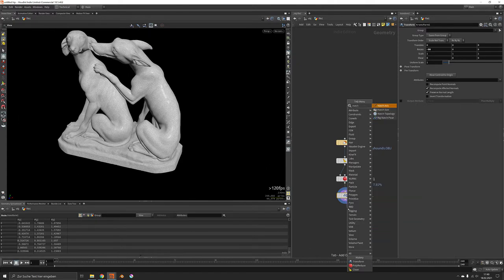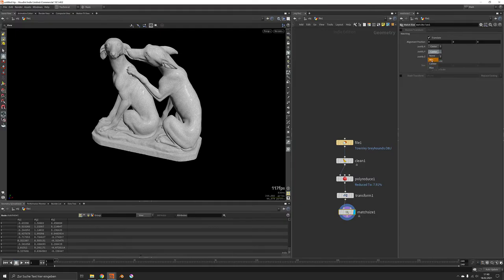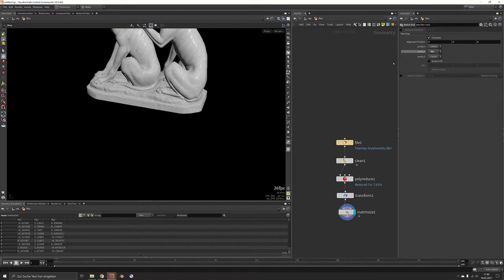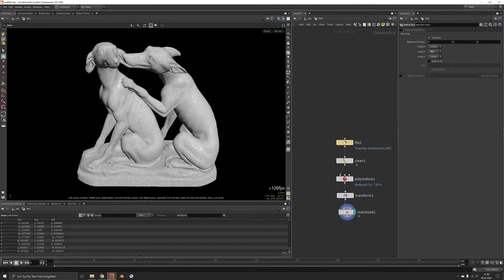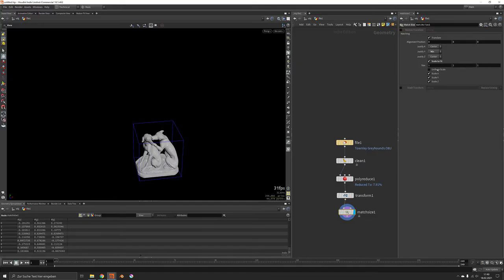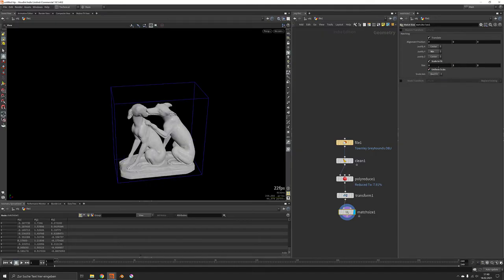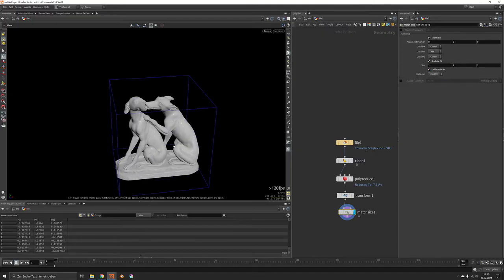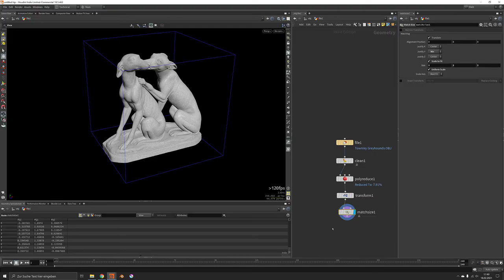And the match size will do two things. First of all we will make sure it sits on the floor nicely by justifying it to y min. And we will scale to fit it uniformly to not get any stretching and set it to 2x2x2 meters.